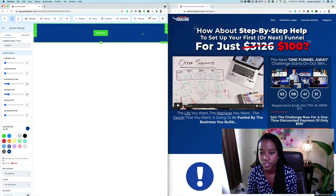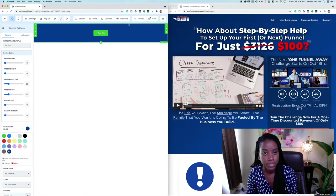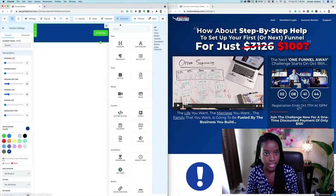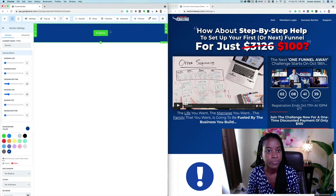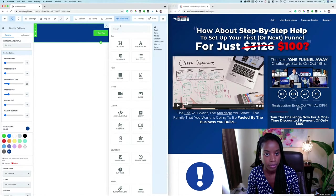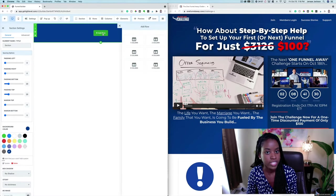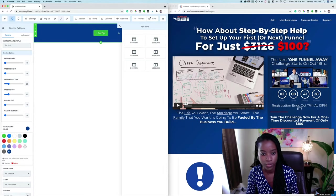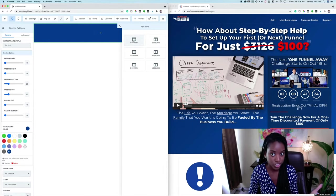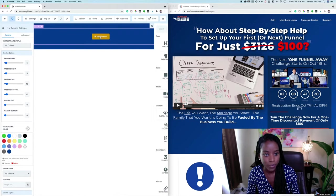Now I'm going to want to add a header. If I go up top to where it says Elements, I'm going to add an element and add a headline. So we need to add a row first — that's what I was doing wrong. Inside the section we only need one column to start with, and now we can add a headline element.